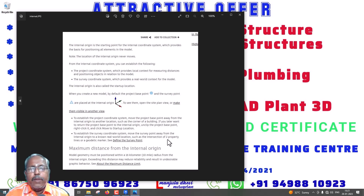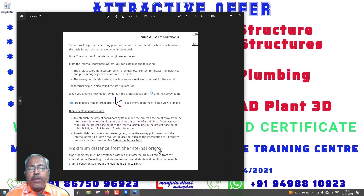If you want to move to the survey, you can move to that location — it is very important. The maximum distance from the internal origin that you can move is limited. Model geometry must be positioned within 16 km radius from the internal origin — that is the result.